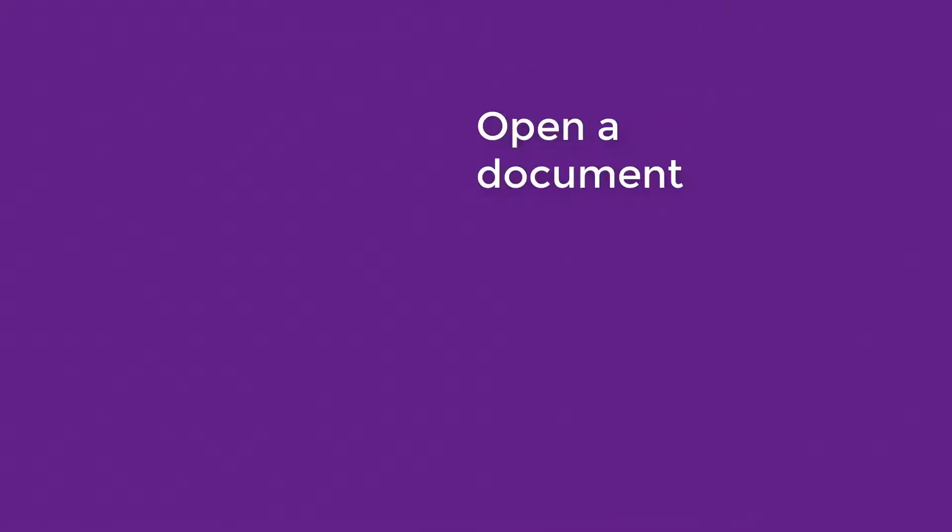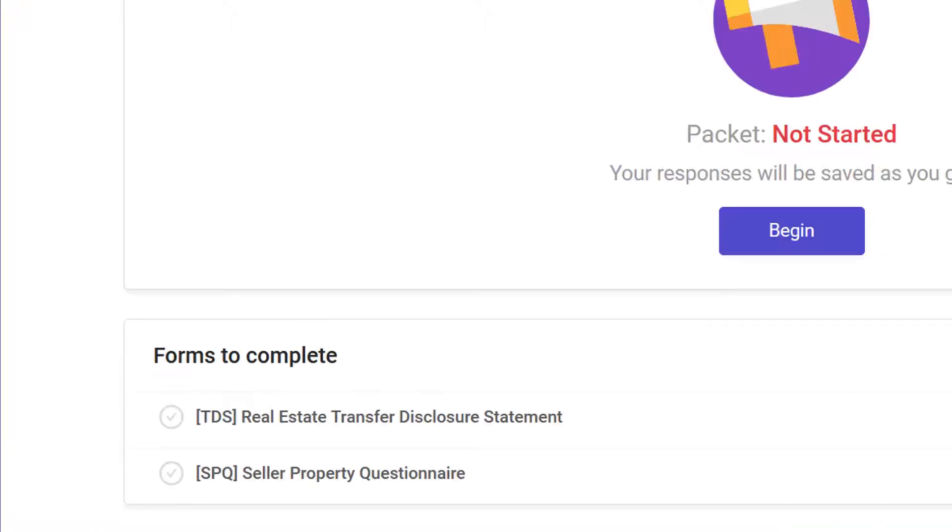The next step is to open a document. On the Glide workspace, sellers select the first document on the list.